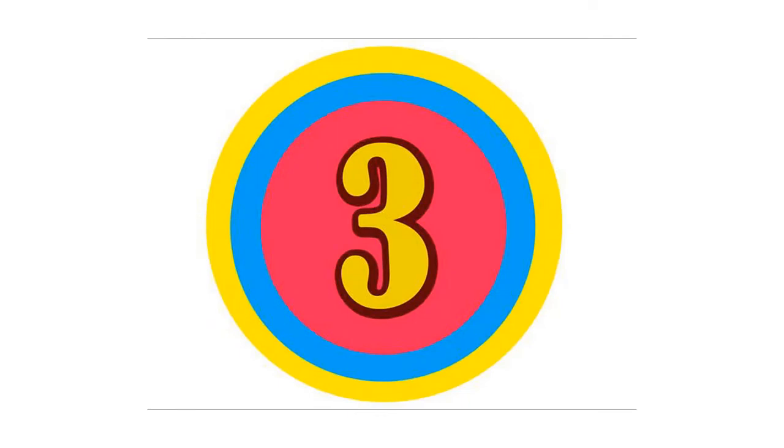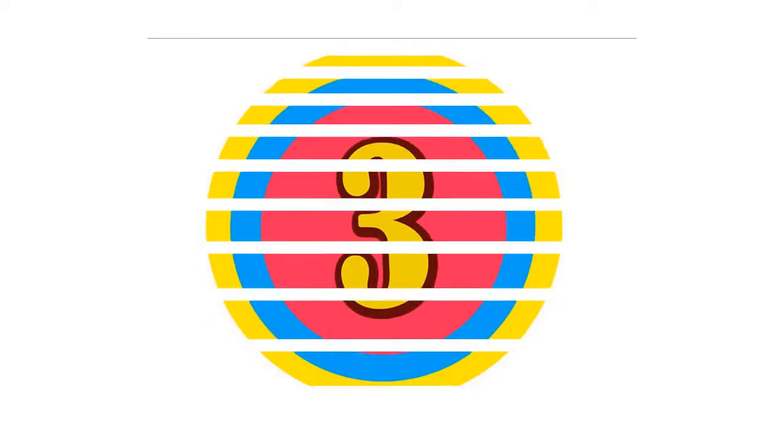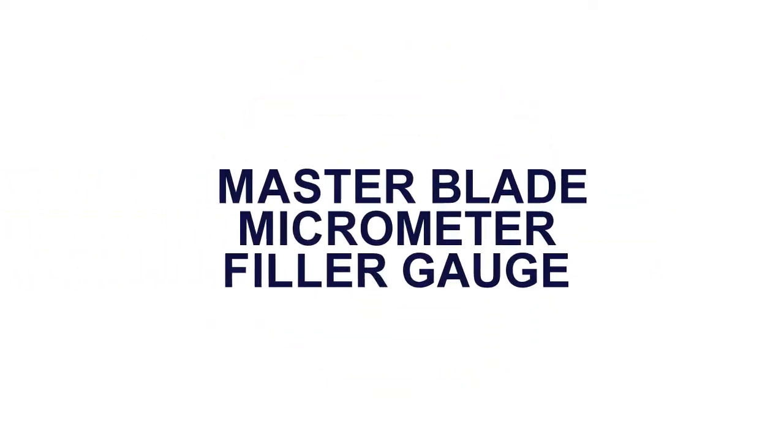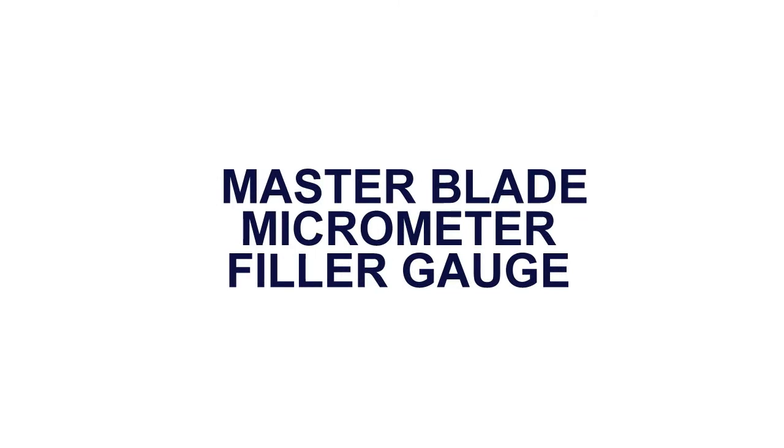Here is product number 3. Master Blade Micrometer Filler Gauge.